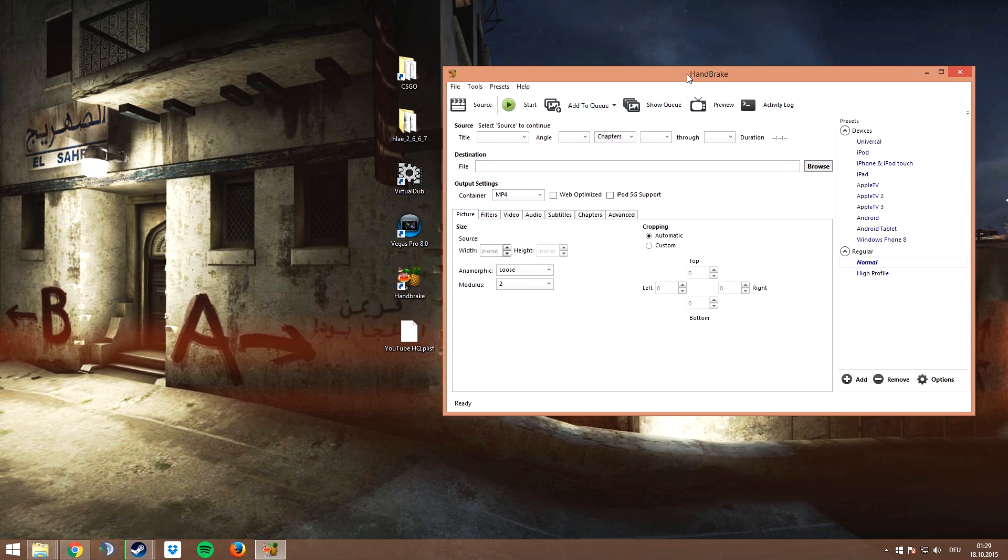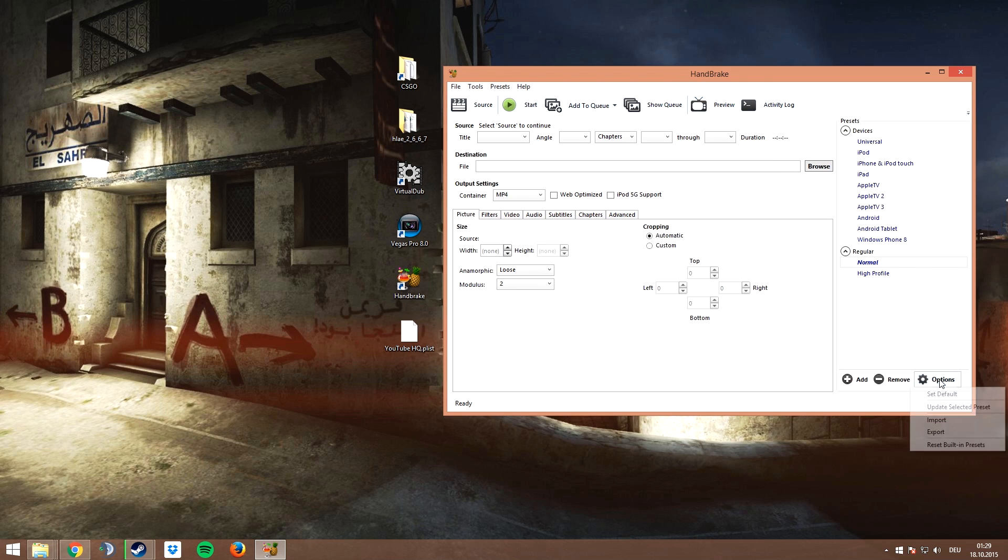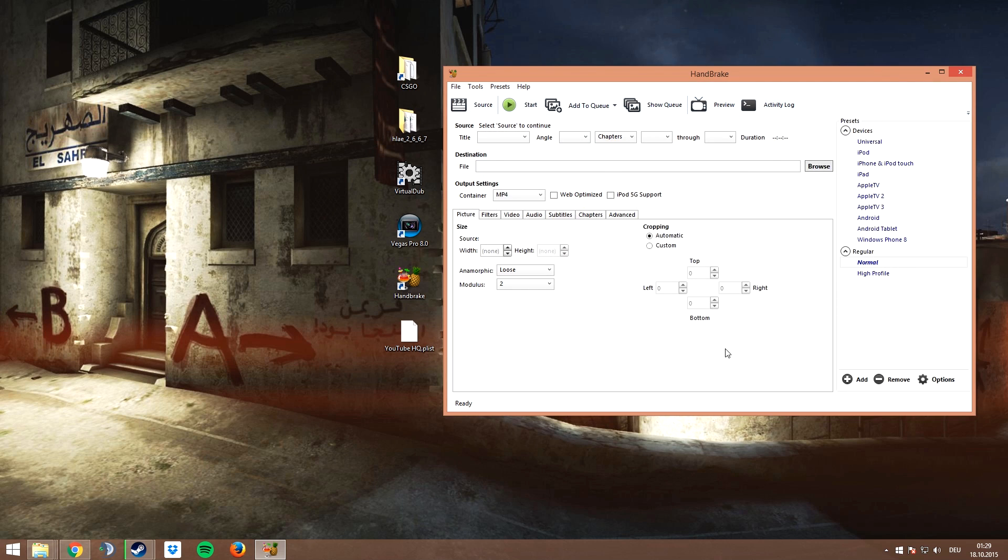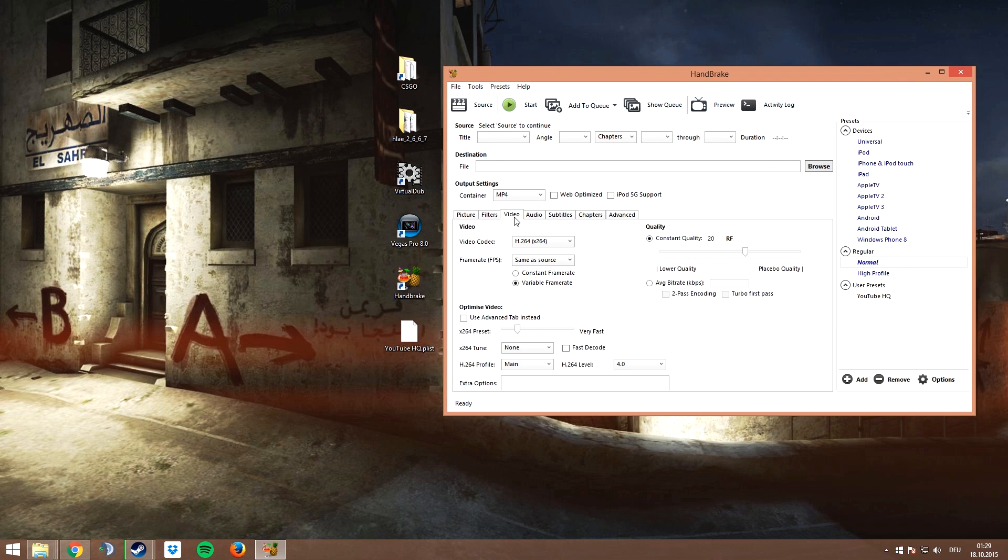I created a little preset that I use for my videos, and if you want to import that one, you can go to options, import, and select the file. Make sure to select the file on the bottom right side as it won't be loaded otherwise.